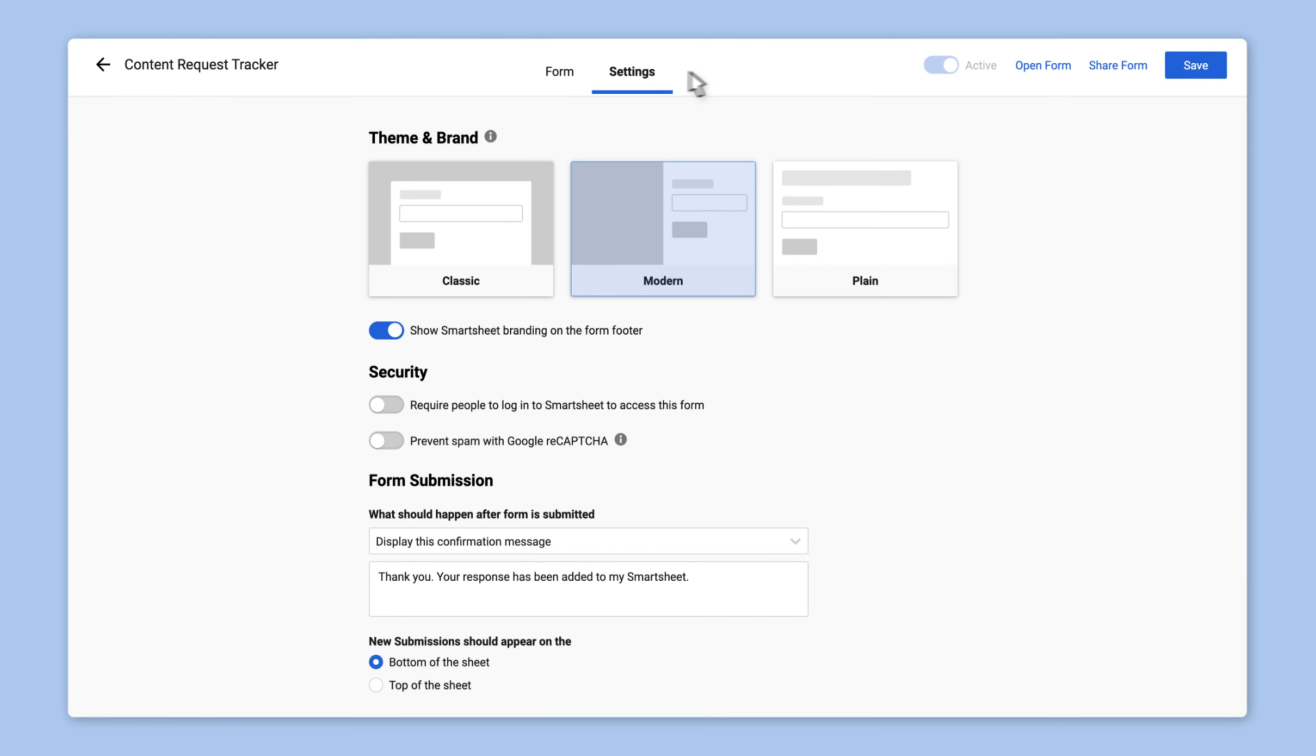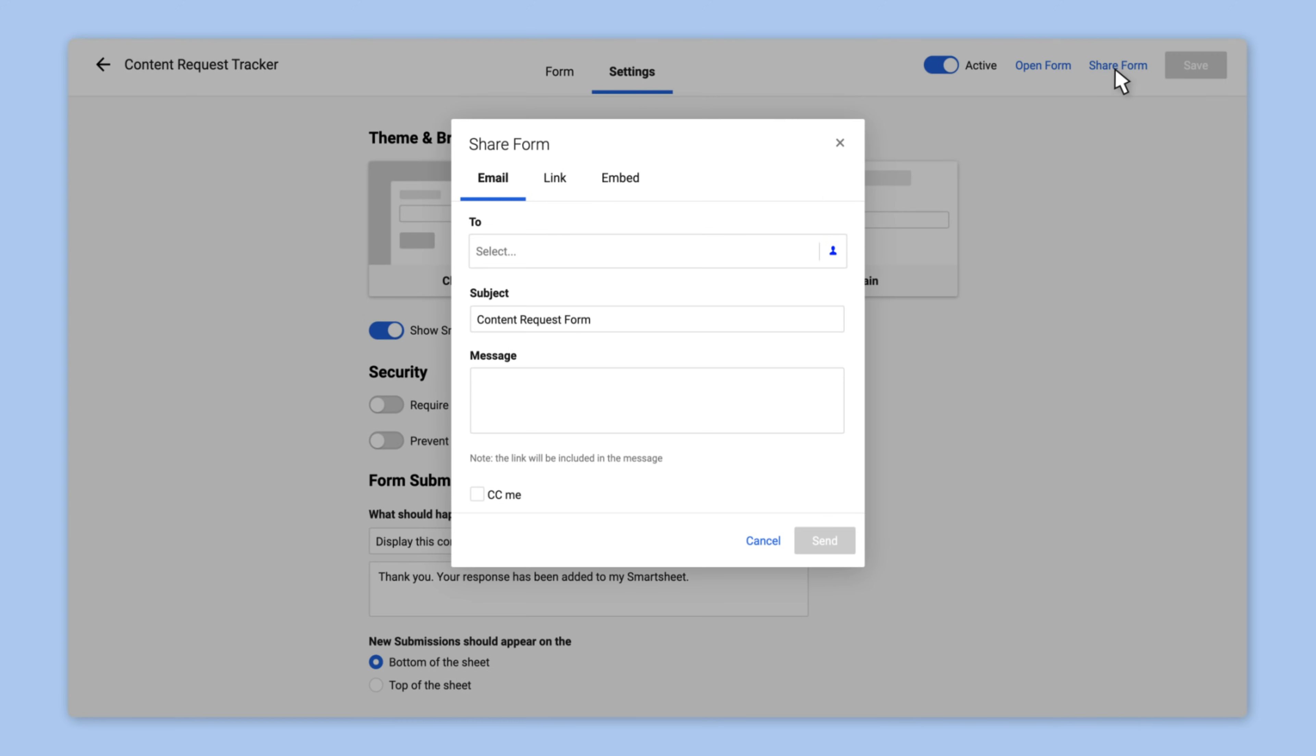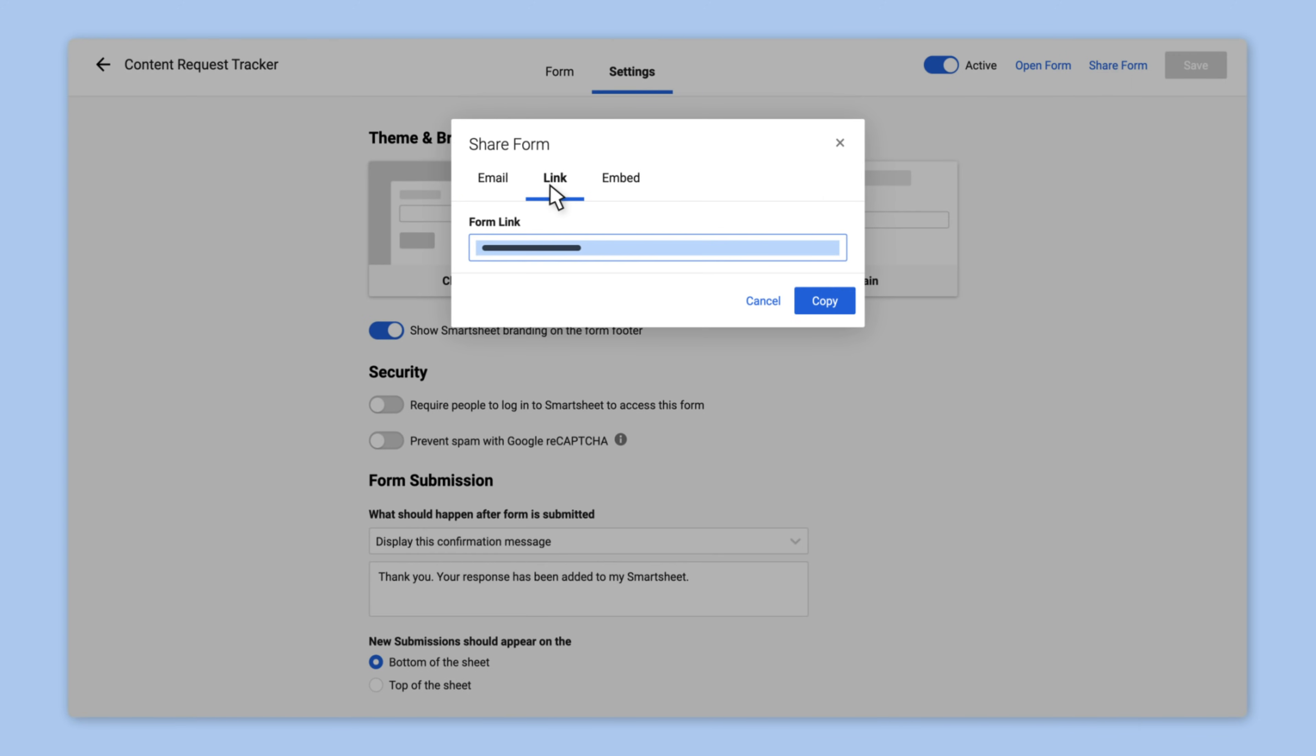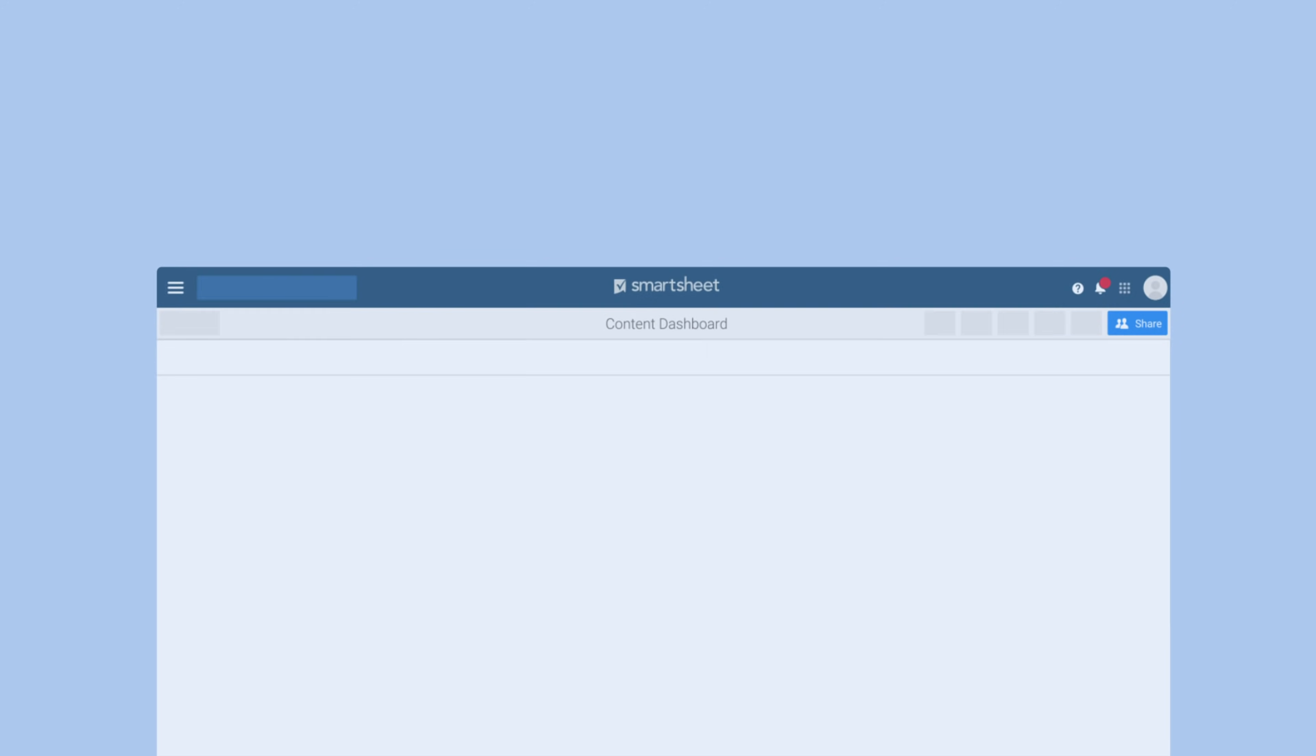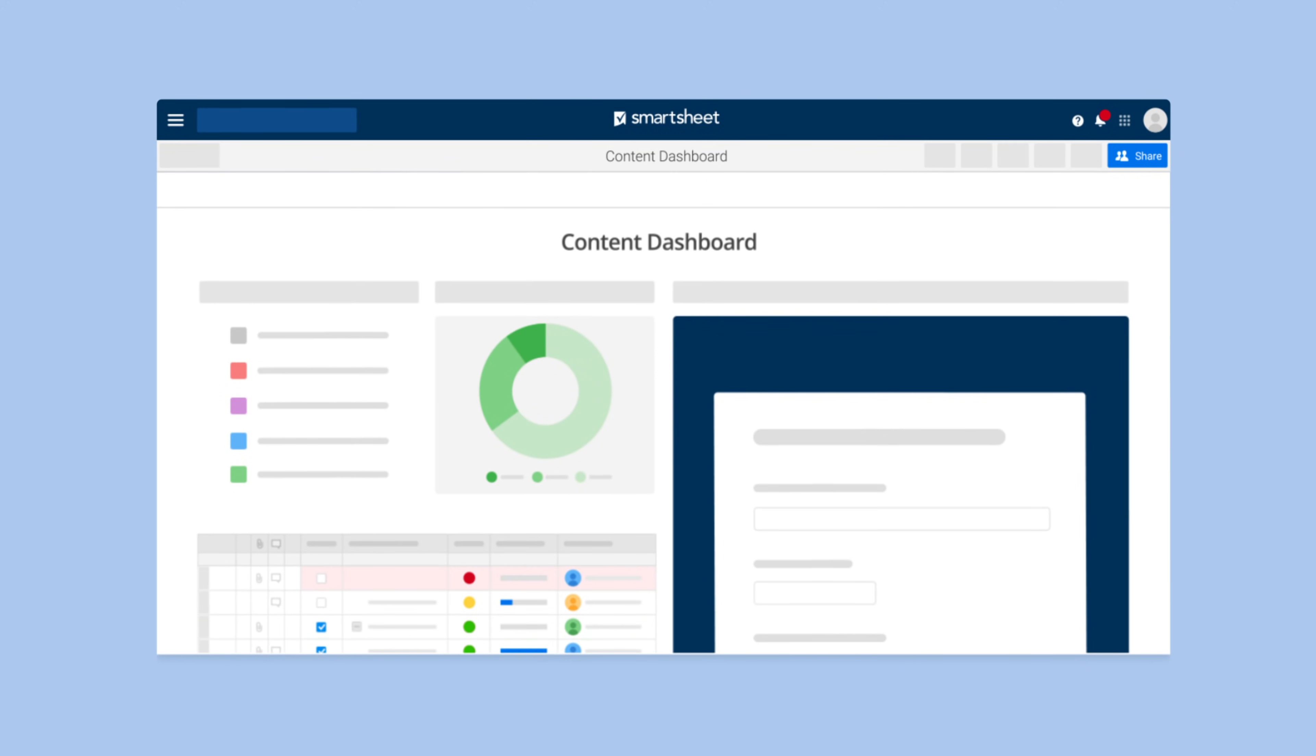The form is now ready to share. Alex saves her form and copies the links she needs to send it out directly and to embed it on her team's dashboard for easy access.